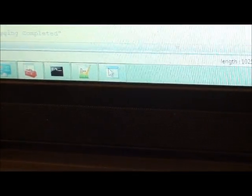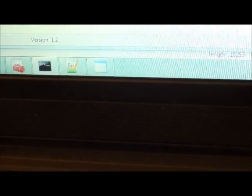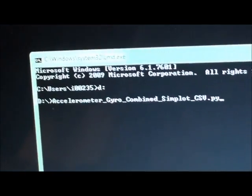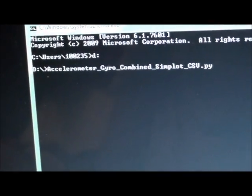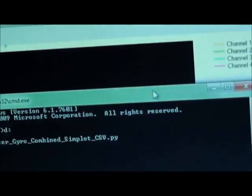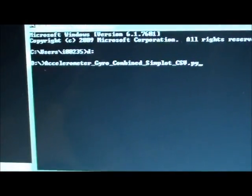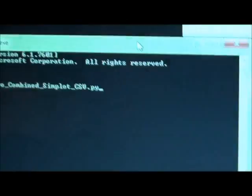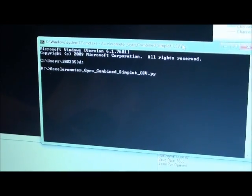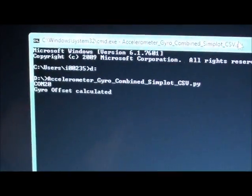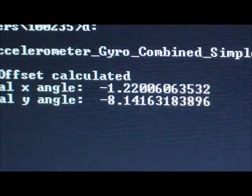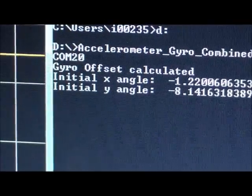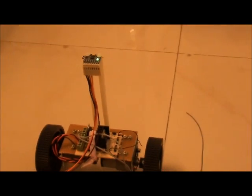I have my command window open with the filename already entered. The board is in horizontal position, so it should read stable values with angles close to zero. Let me press enter. It connects to COM20 and the plot has started. The initial angles are very close to zero and it's working fine in the horizontal position.